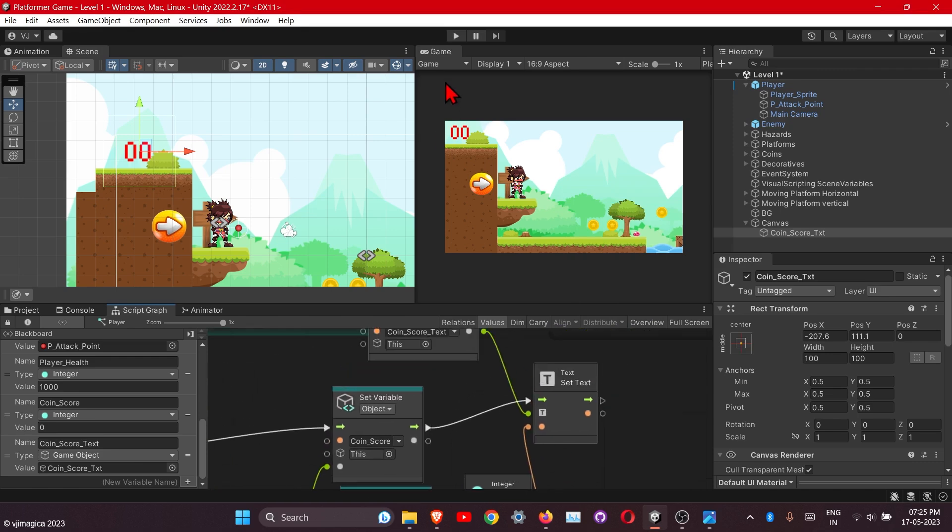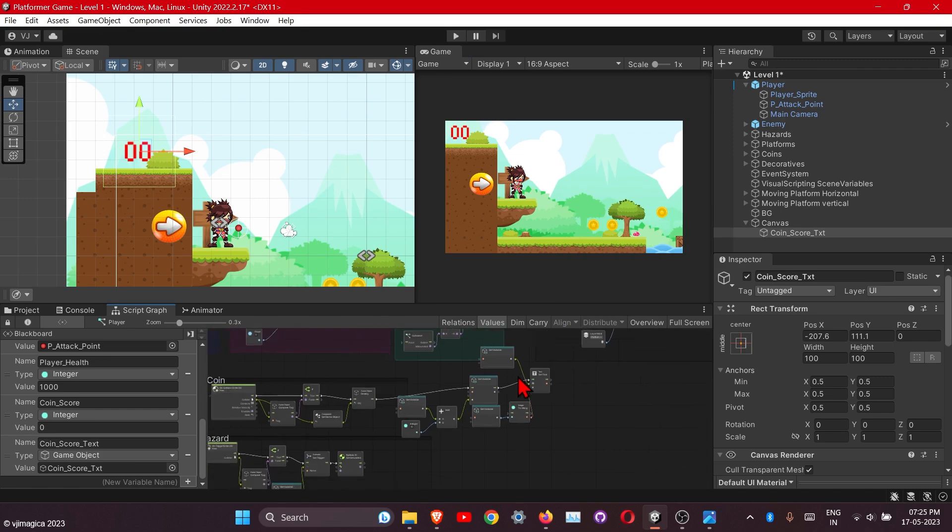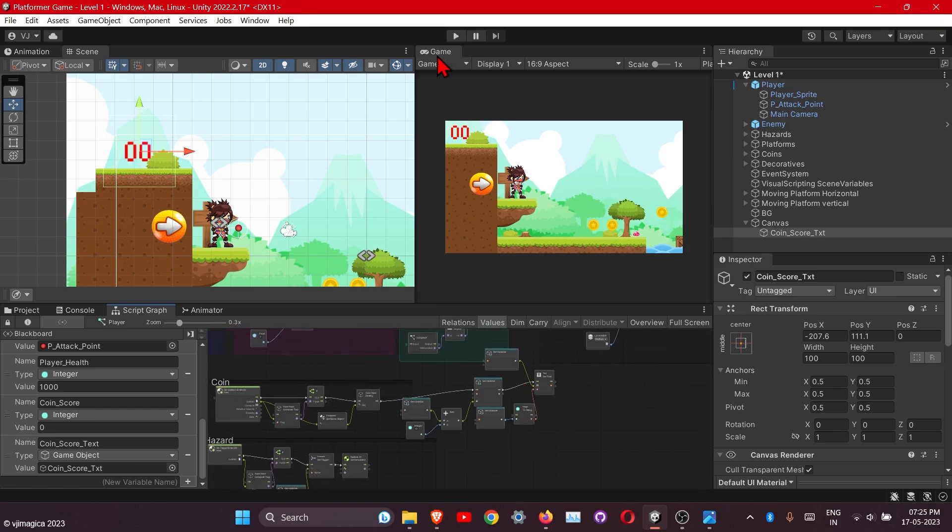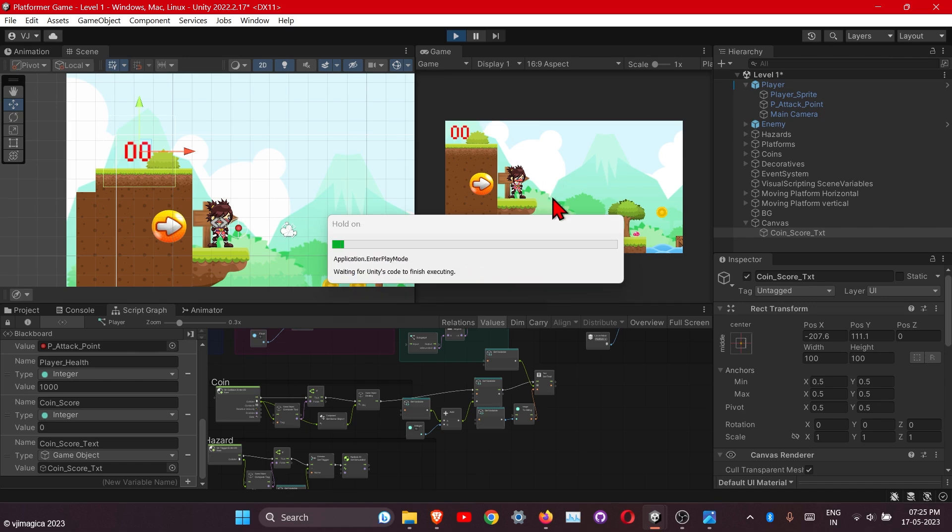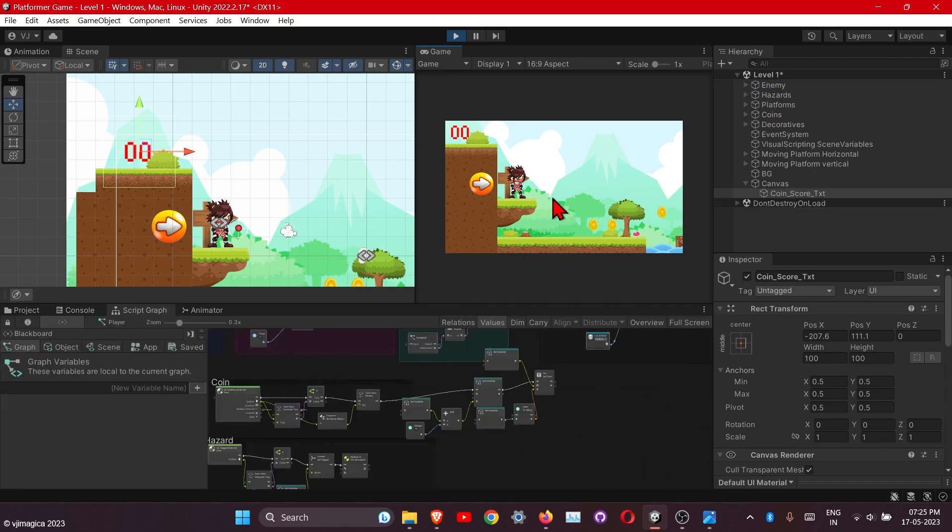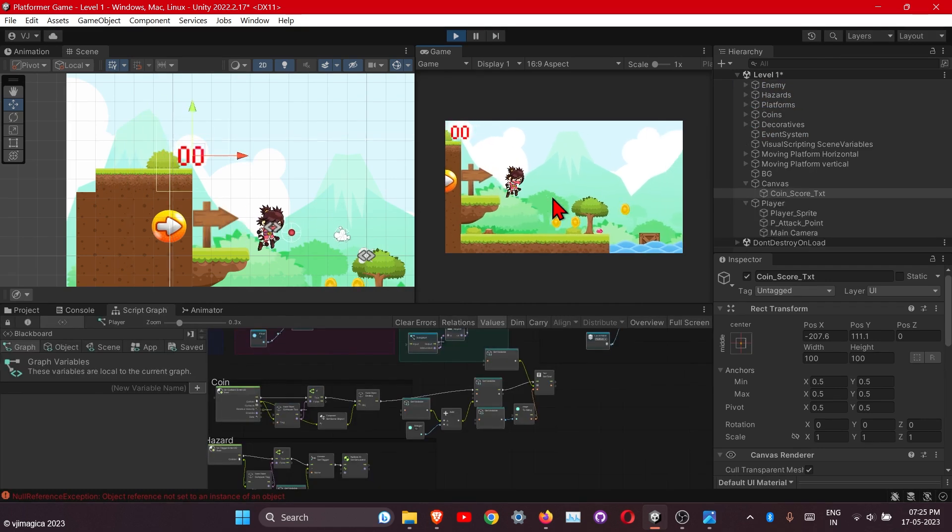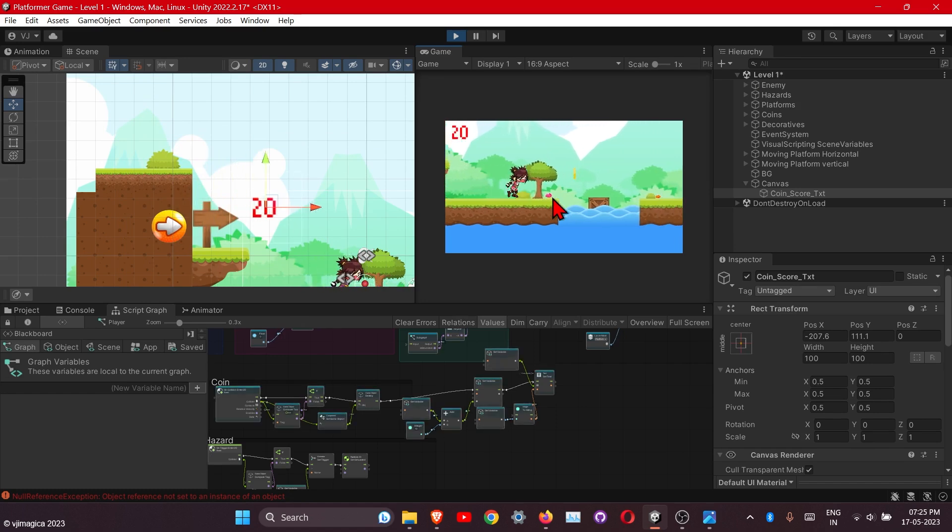Okay, let's check now. Okay, it's updating.